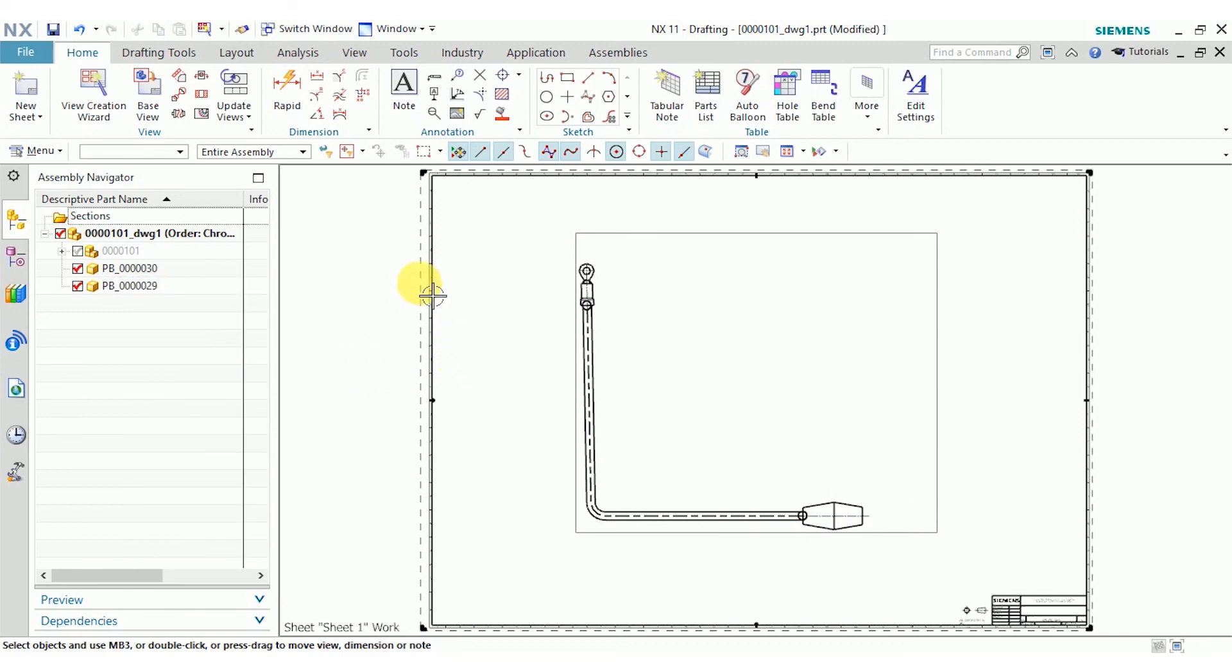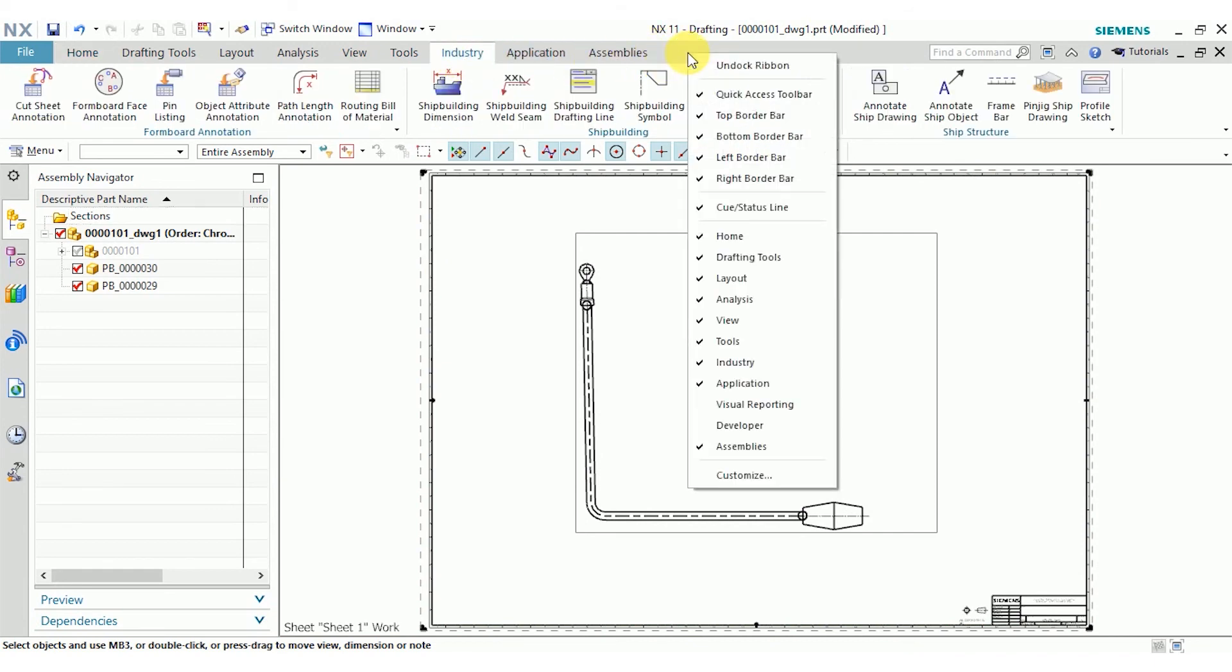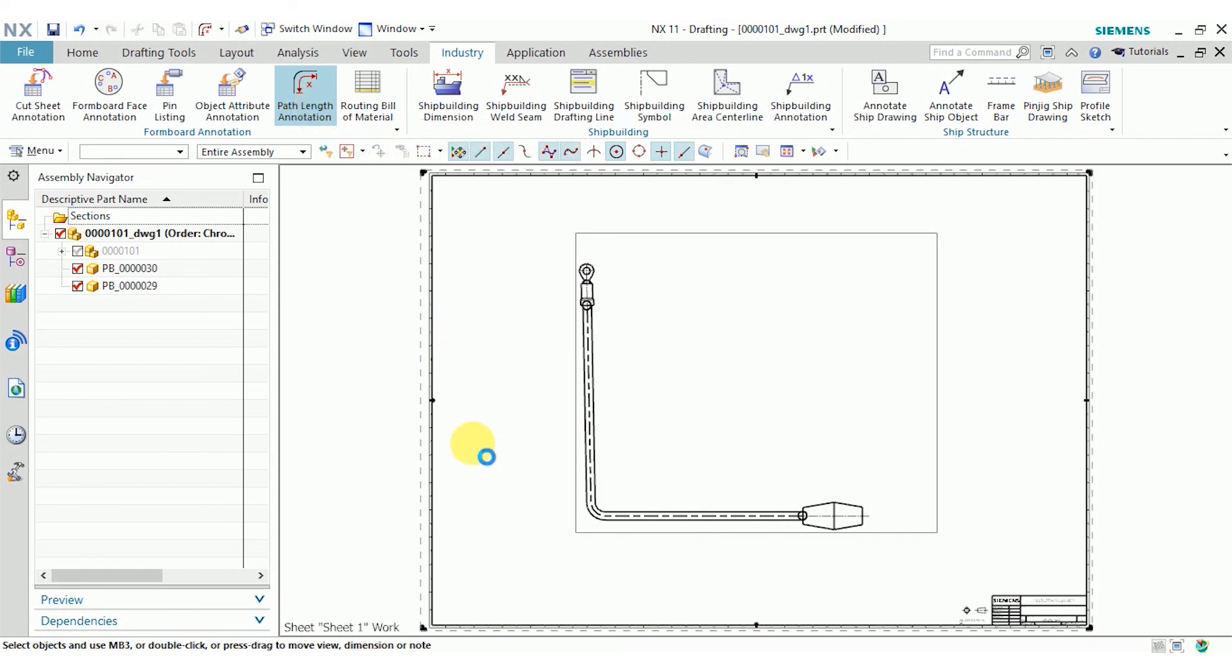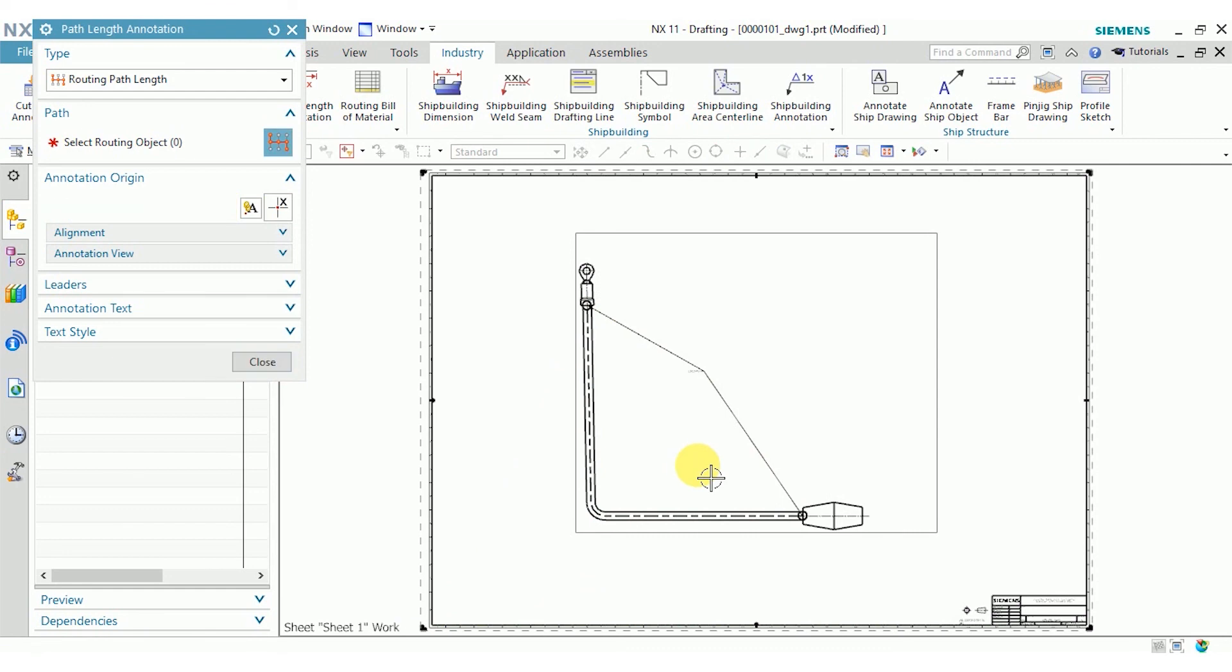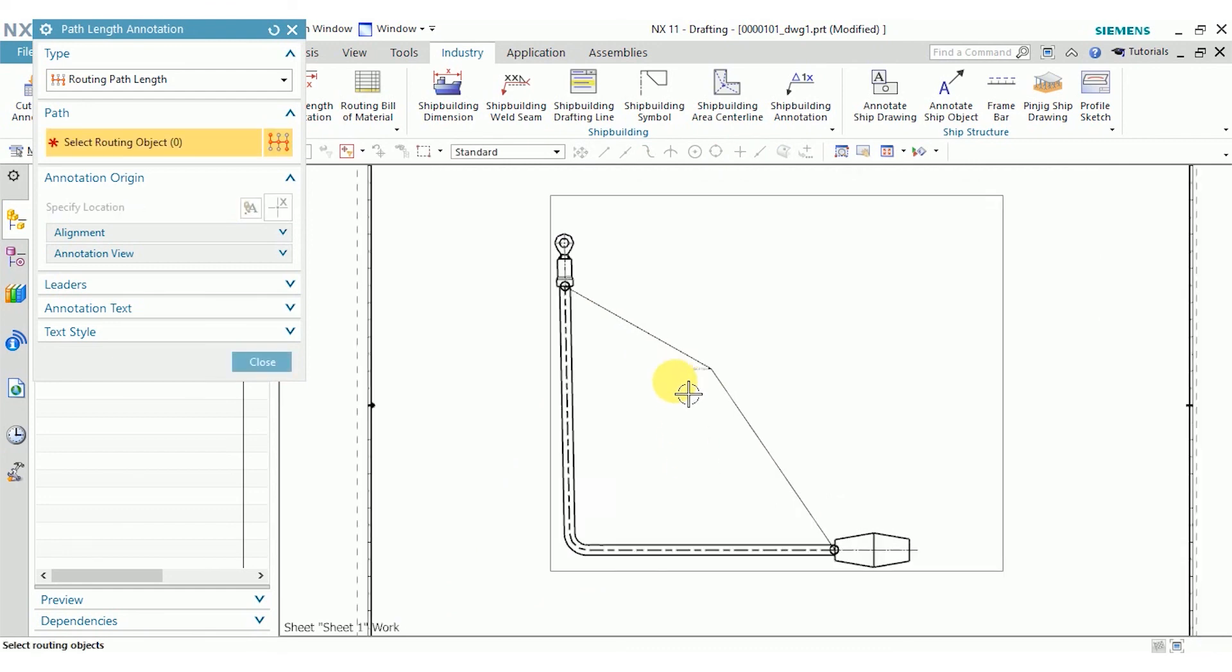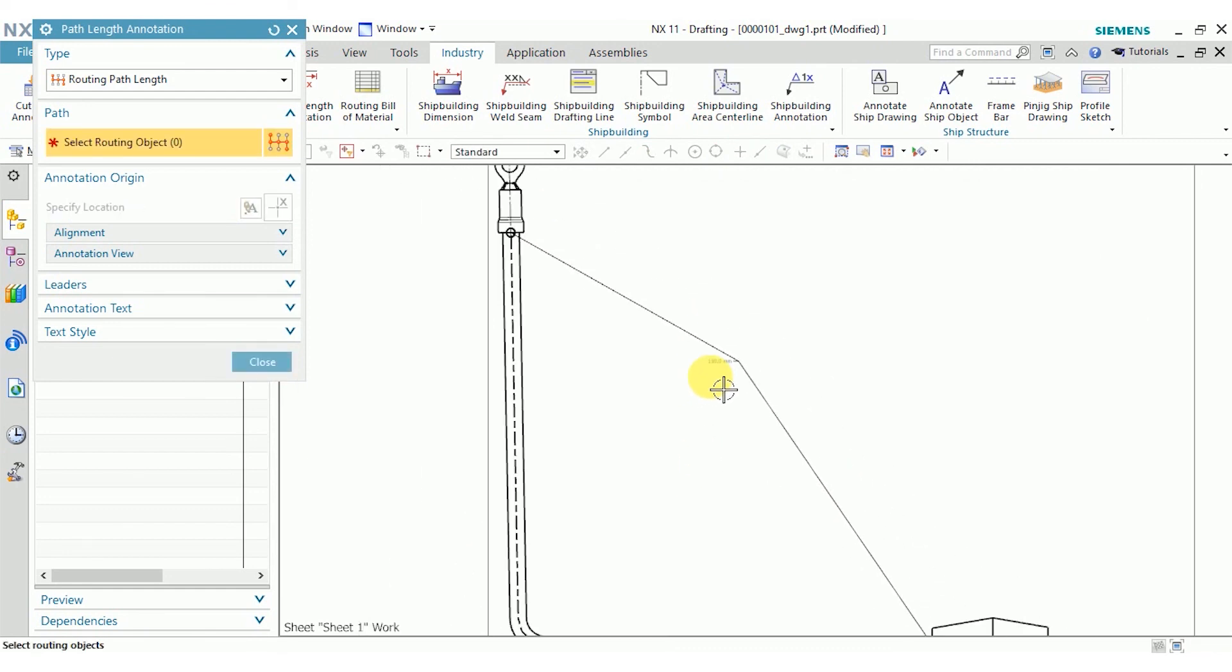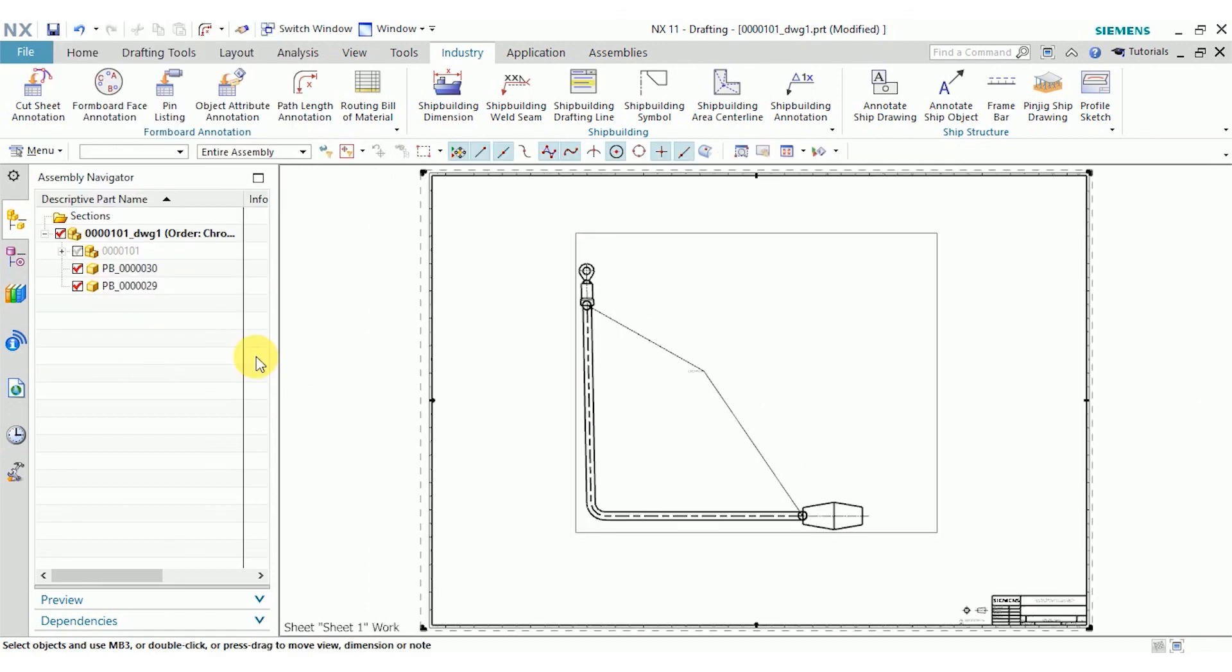Now I have some wire harness routing specific tools. I'll go up to the industry tab. If you don't see the industry tab, just right click on the ribbon bar and make sure the industry tab is checked. First, I'm going to go to path length annotation. Select my path and place the annotation. I'll go ahead and close that.